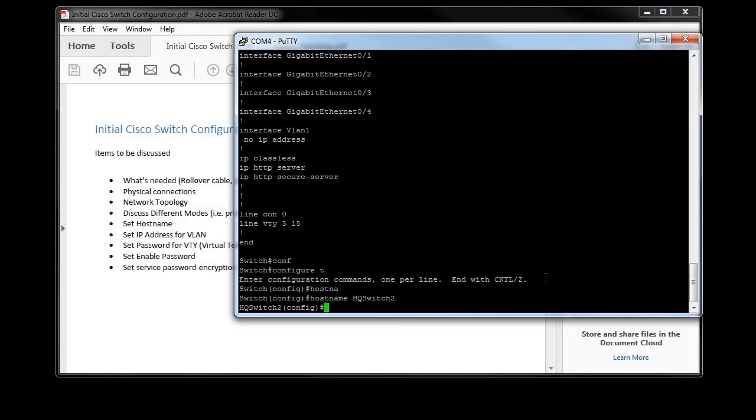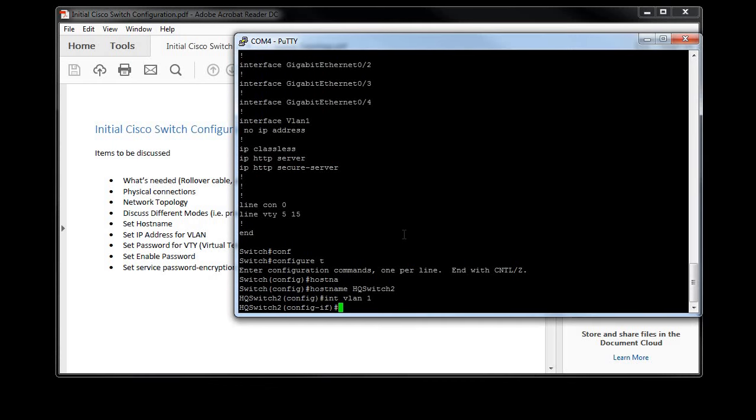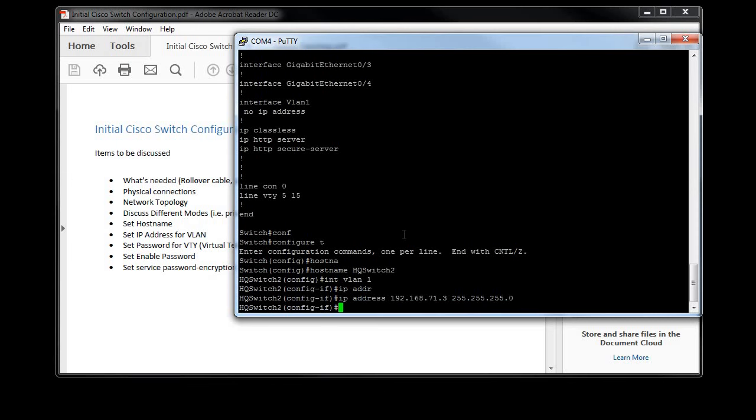But you can see interface VLAN 1 shows no IP address. We're going to change that right now. We're going to go back to our topology. So I need to change to the interface VLAN. To do that I'll do 'int vlan 1' and now I can make changes to the VLAN. I will add IP address, and again I hit tab to finish the typing for me. IP address is 192.168.71.3 and I need to put the subnet mask 255.255.255.0.